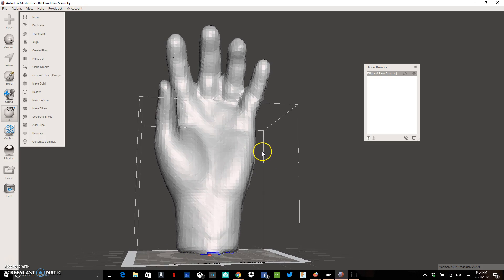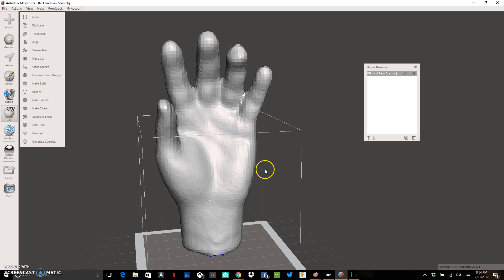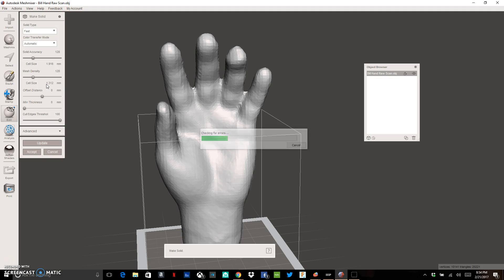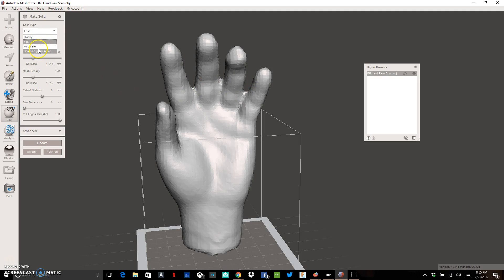What I want to do next is start cleaning and fixing up this file. The first thing we want to do with our 3D scan is close any cracks — just click on Close Cracks and if there were any cracks in this scan it would repair them for us. Then we want to make this file a complete solid. You can do the Fast option but it's a little blocky, so I want to get rid of that blockiness because it'll show up in your print. I'm going to go to Accurate and change my solid accuracy up to about 512.